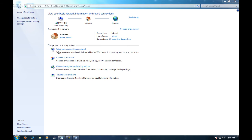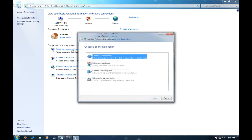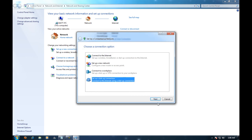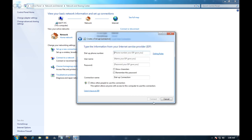Once here you're going to want to click set up a new connection or network. Go ahead and click that. And you're going to want to click dial up. Go ahead and click next.